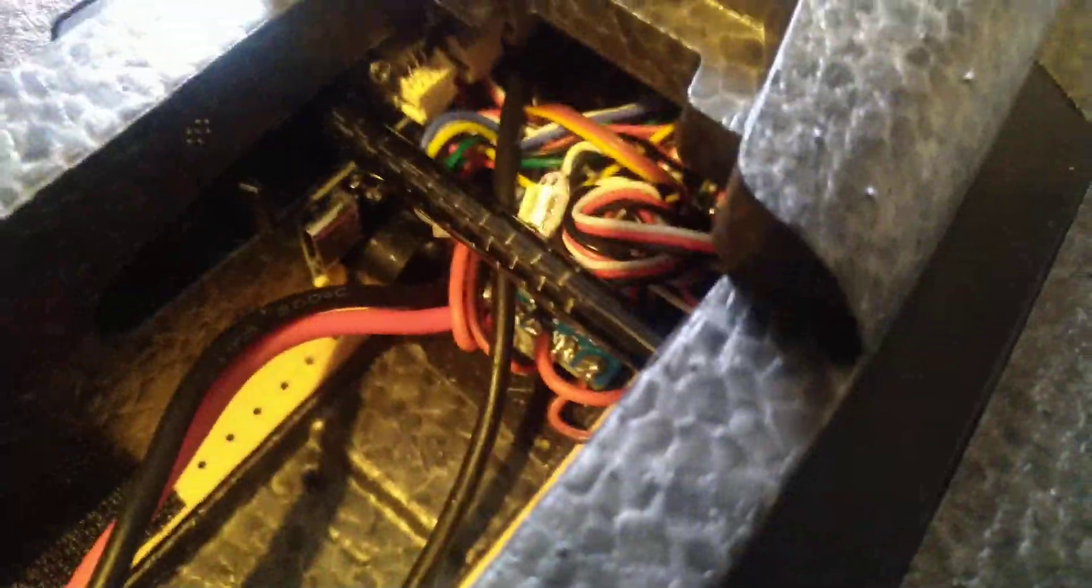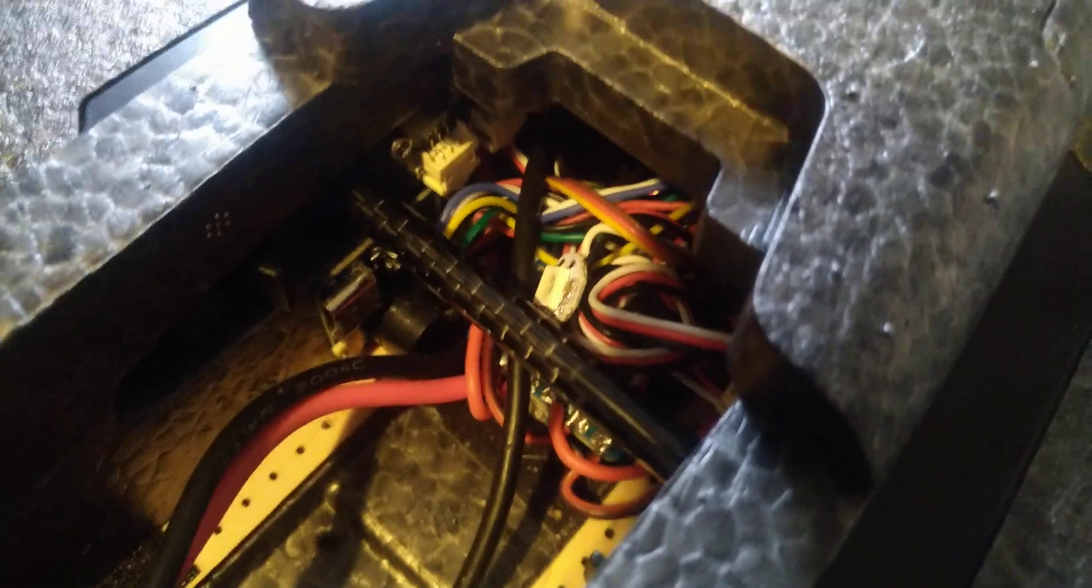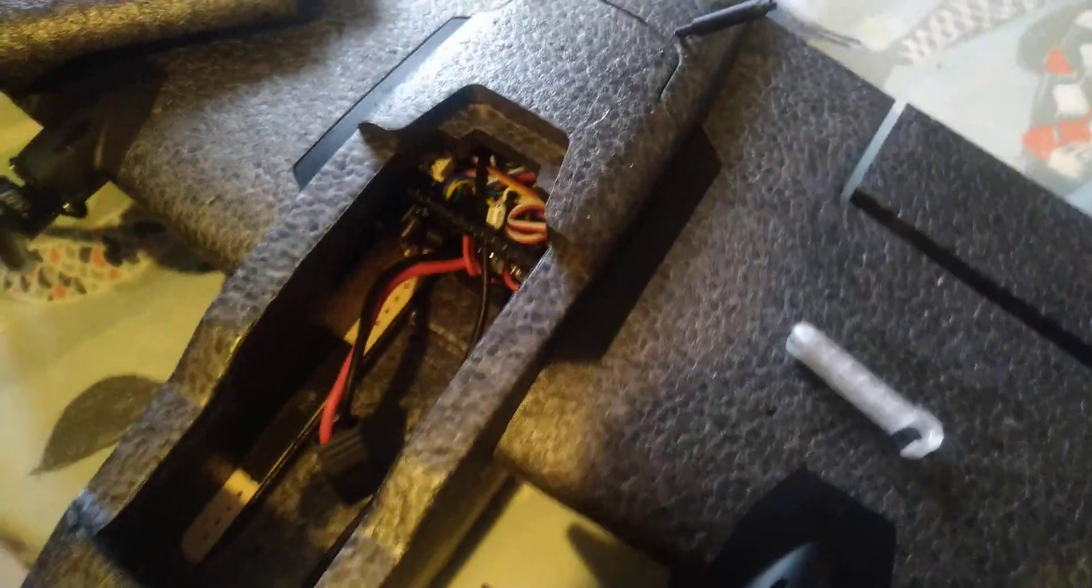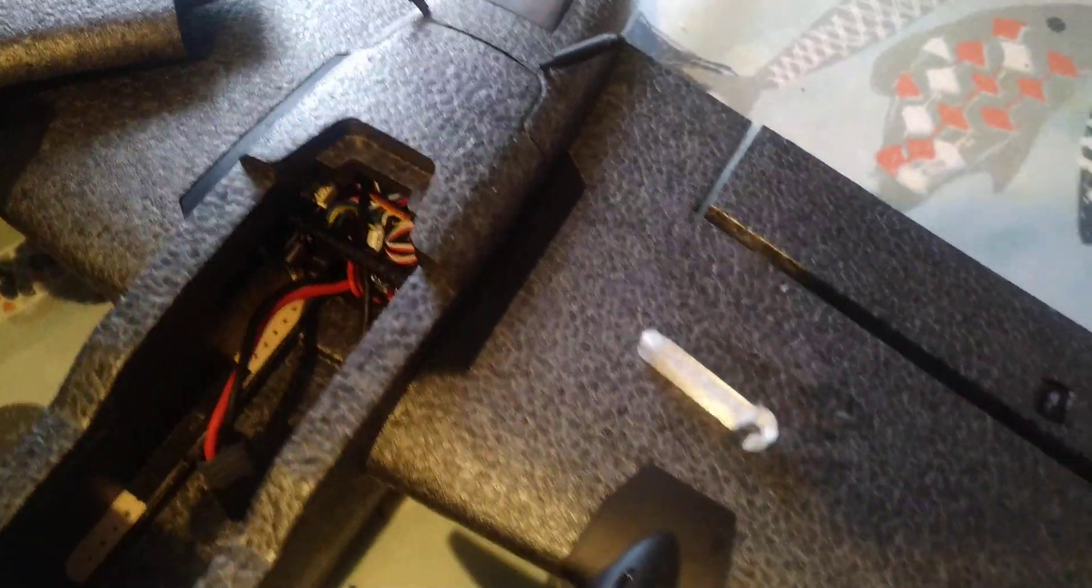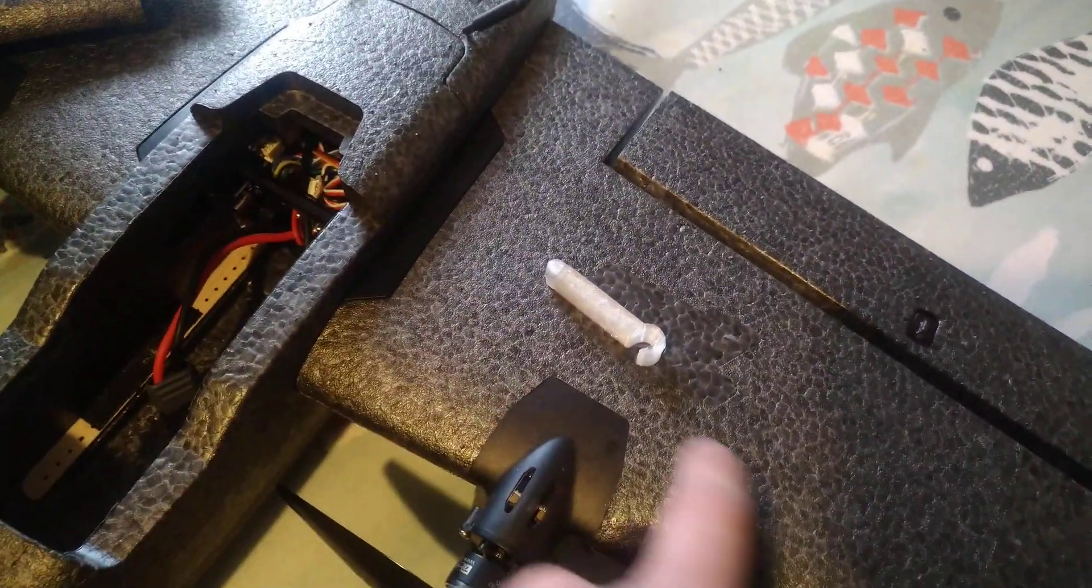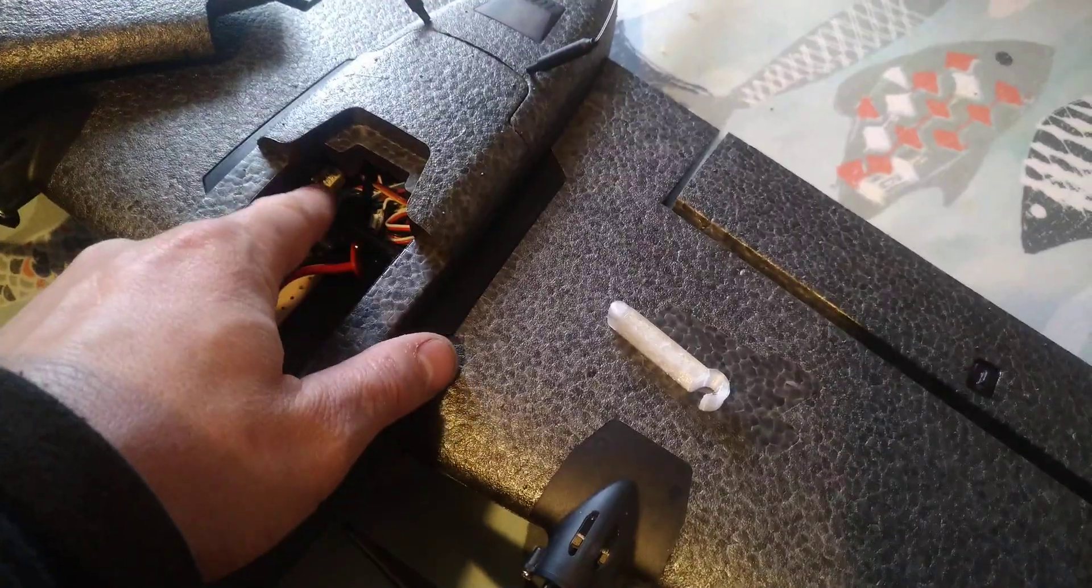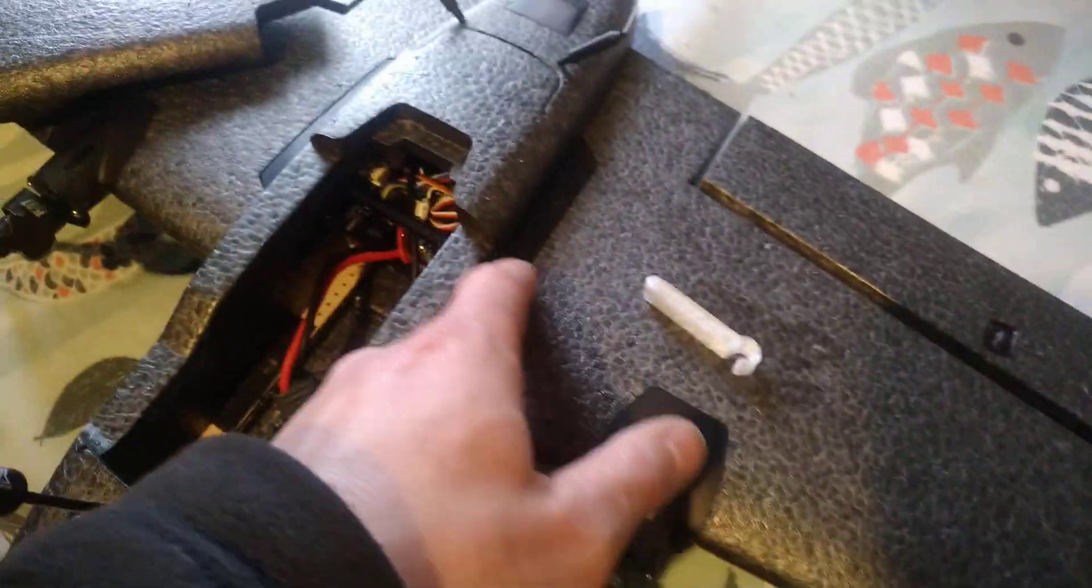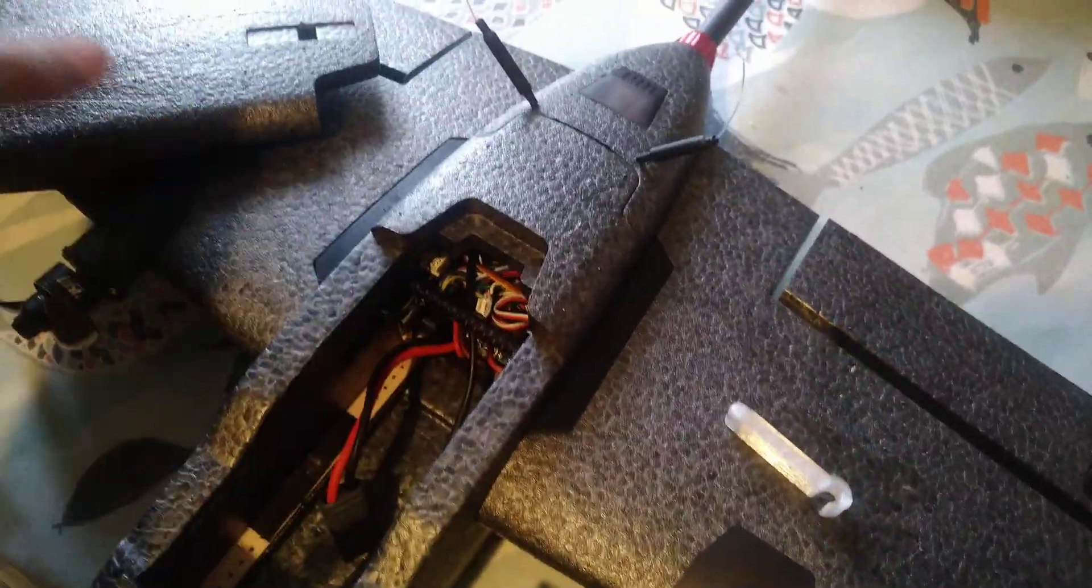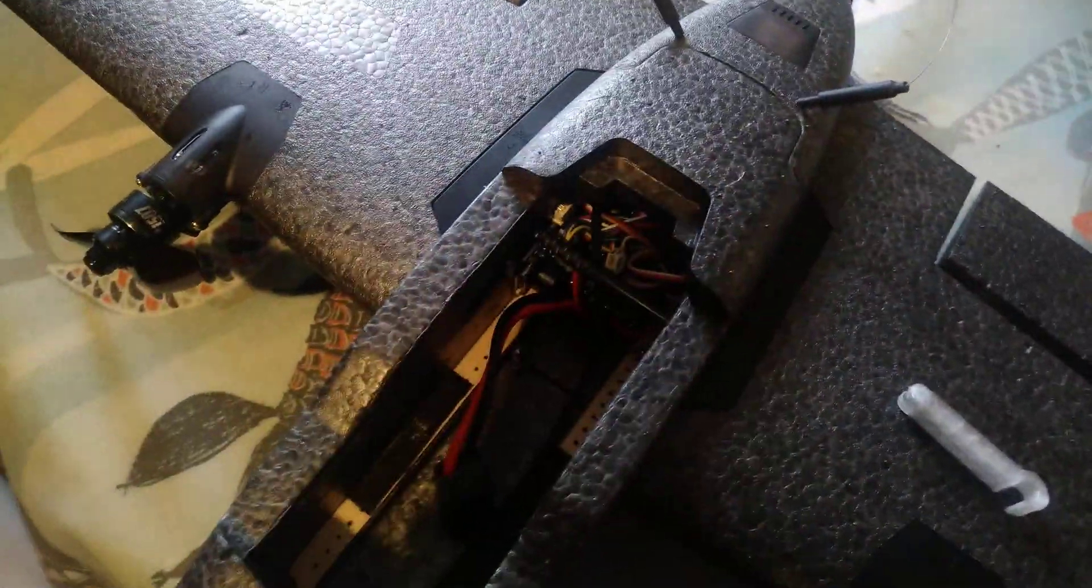And this spar is a bit bigger than normal. It's a 6mm rolled carbon fibre tube and what I've done is I've pulled the spar tubes out of the wings and I just run that 6mm piece all the way through. I had to expand the holes on the fuselage but it goes all the way through. Makes it really really stiff.